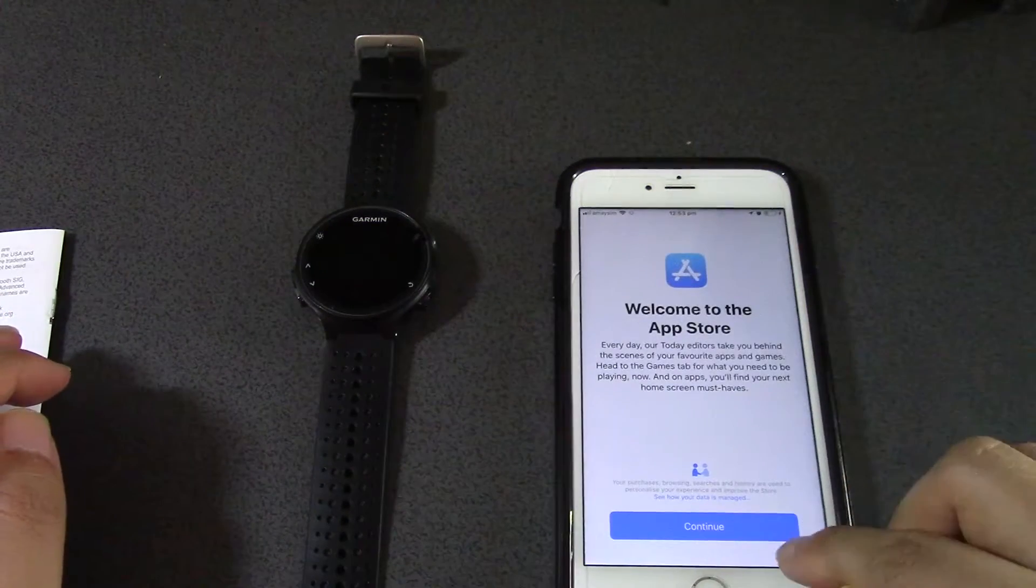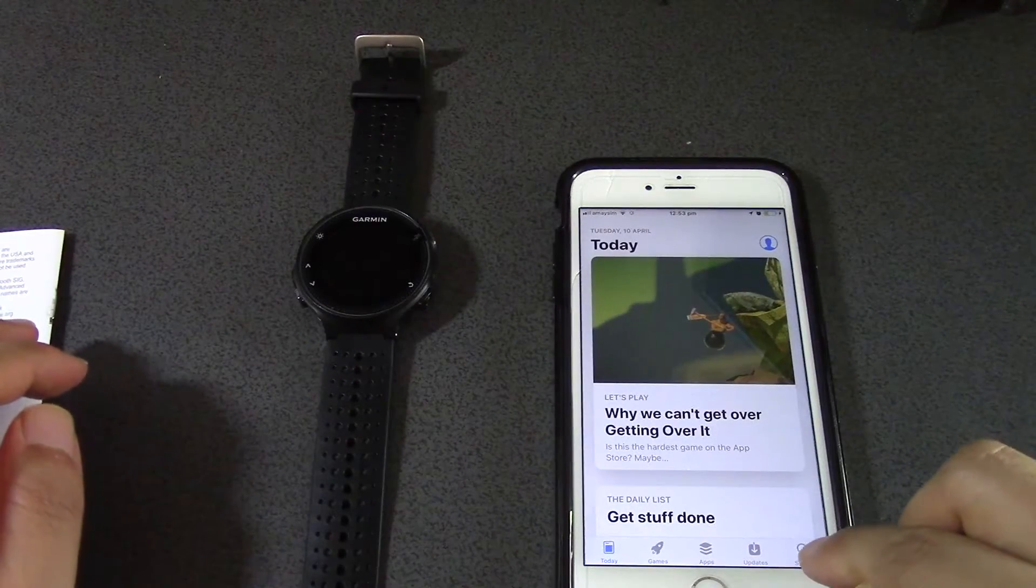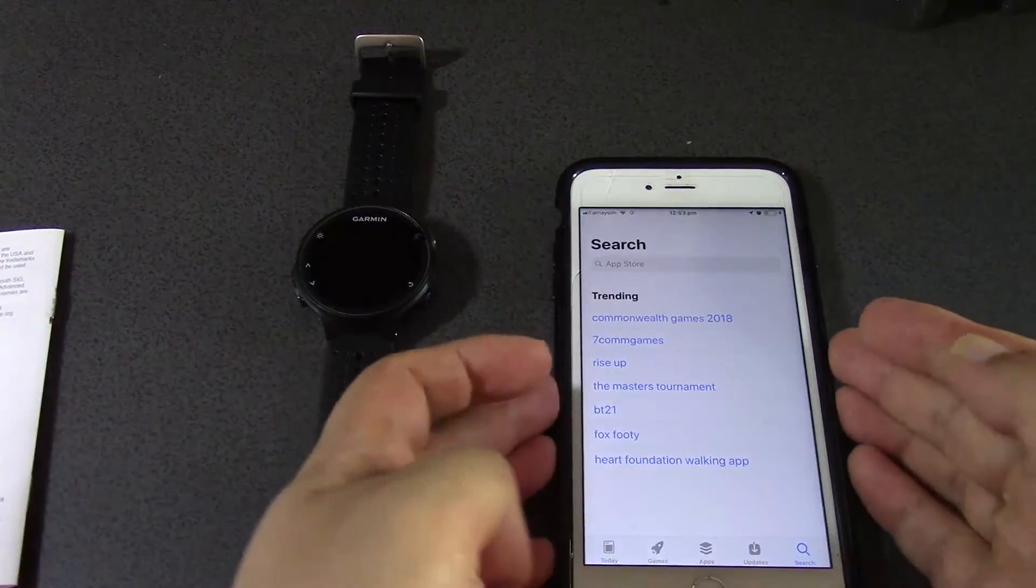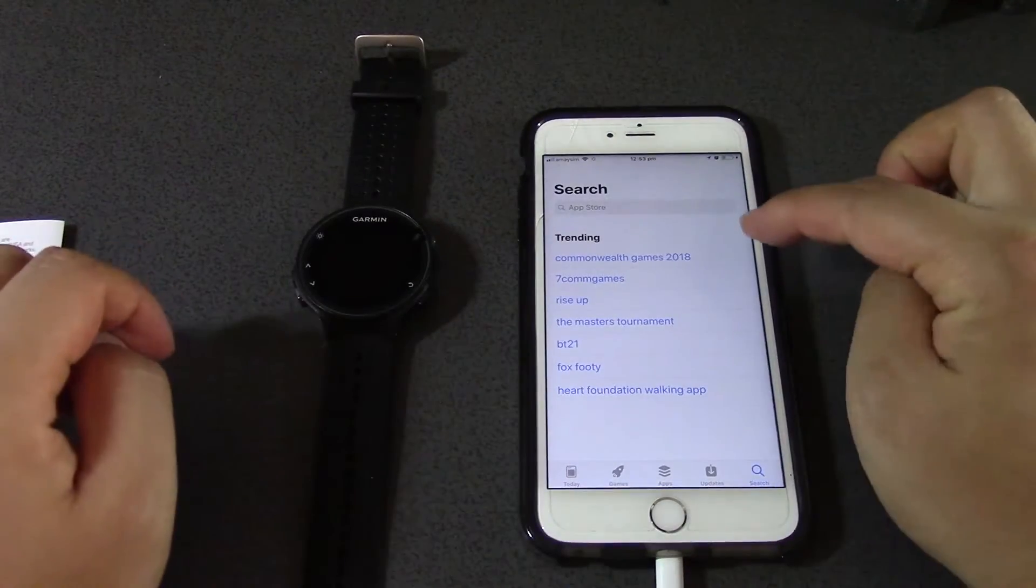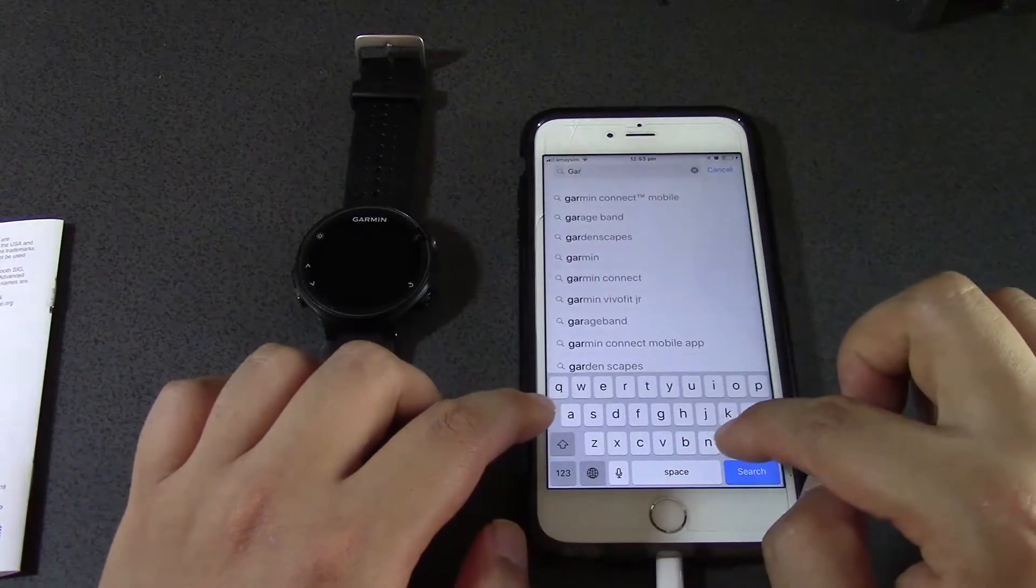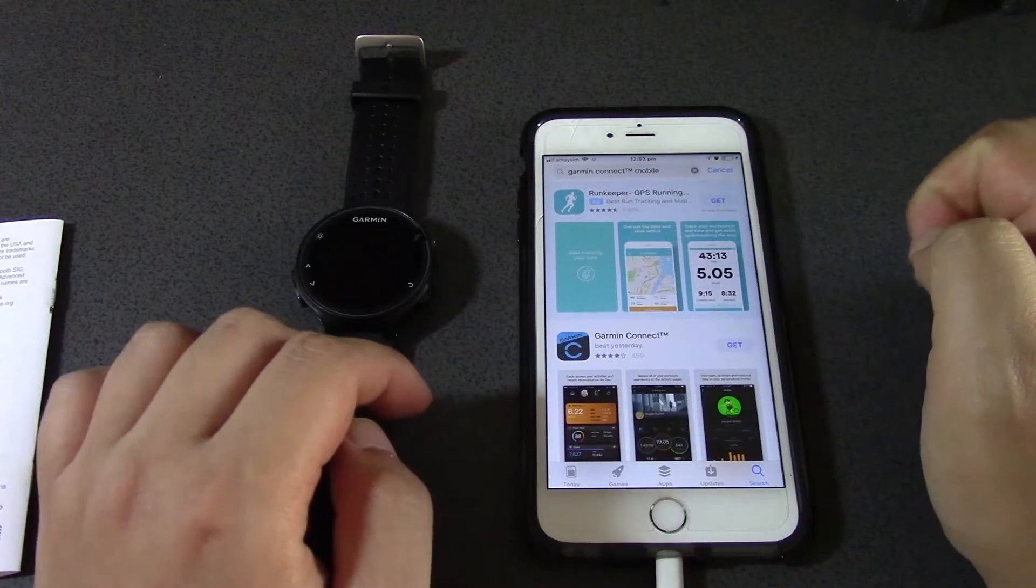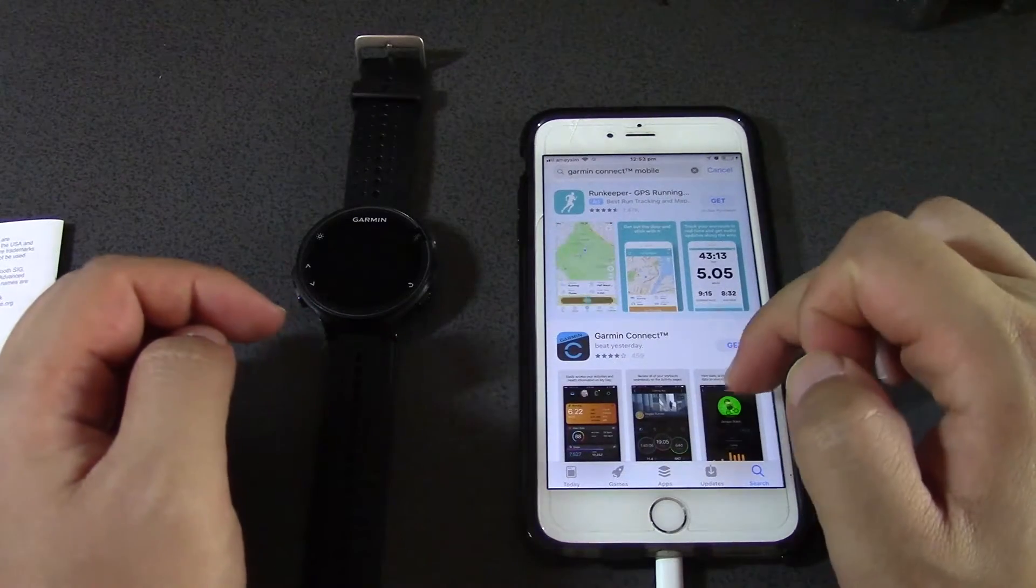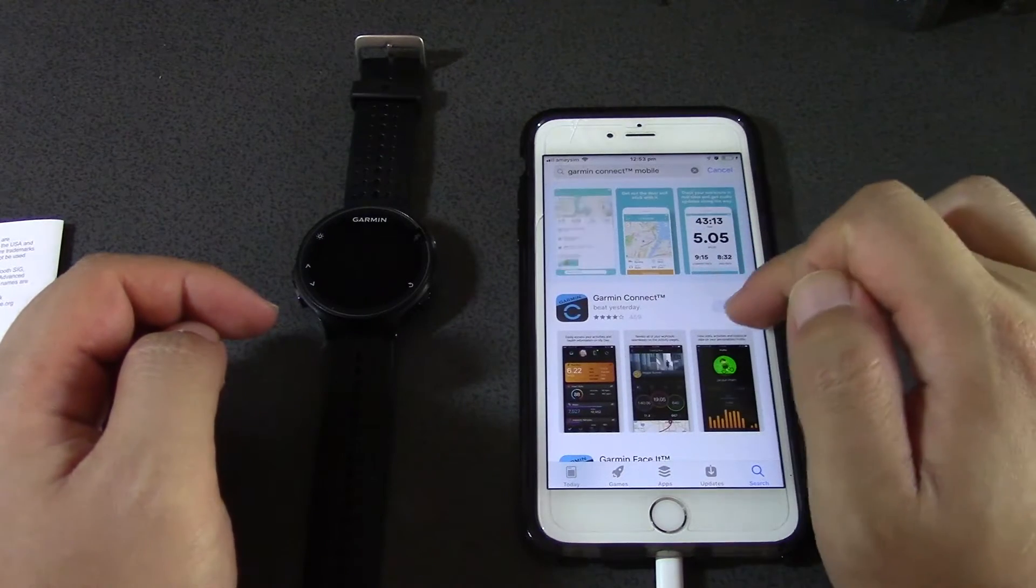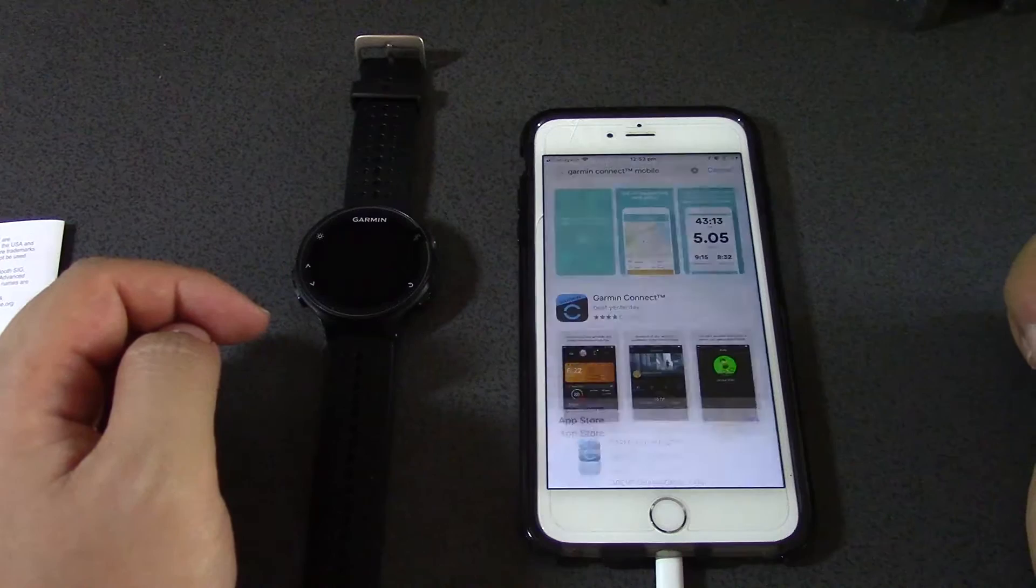I'm just going to search for Garmin Connect. Oh there it is - Garmin Connect mobile. I'm guessing it's this one, Garmin Connect. So let's get that up and see what happens.